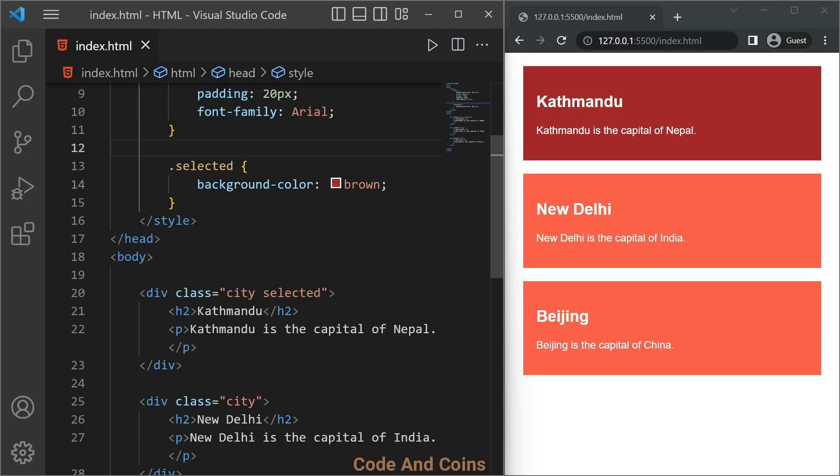Unlike the class where you can give the same class name to multiple HTML elements, we cannot share the same ID to multiple HTML elements. The ID should be unique for each HTML element.